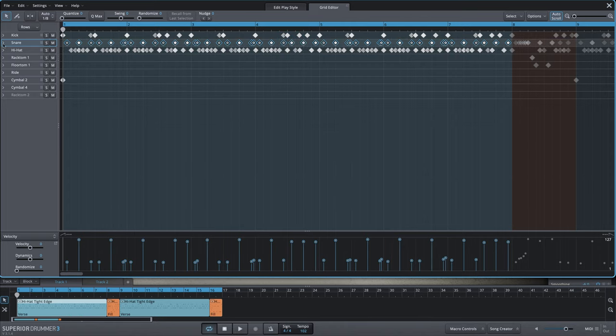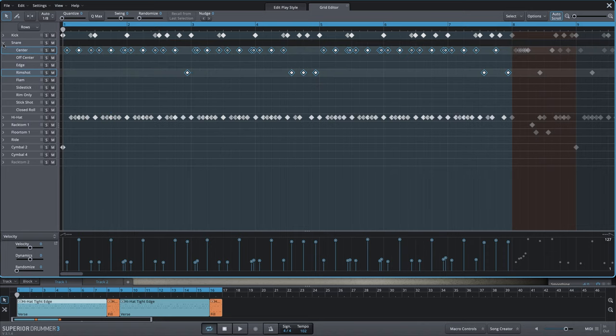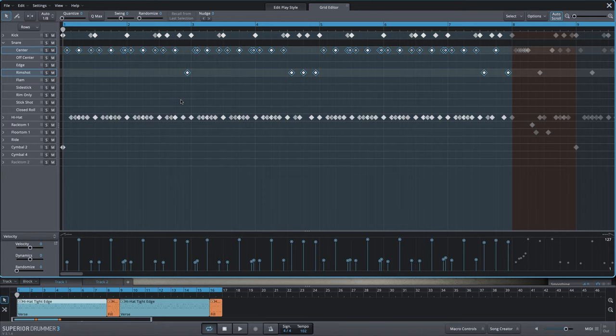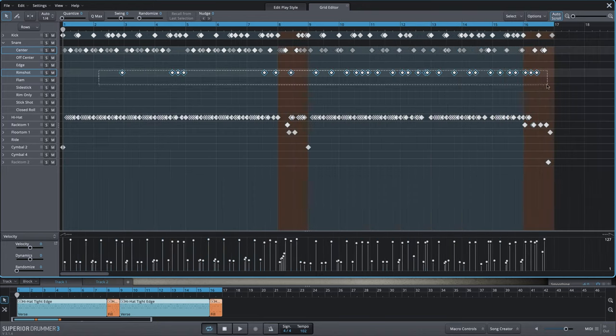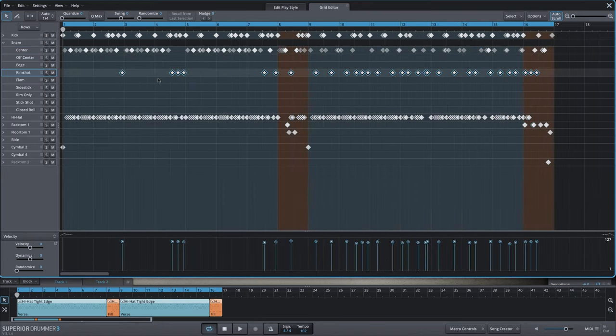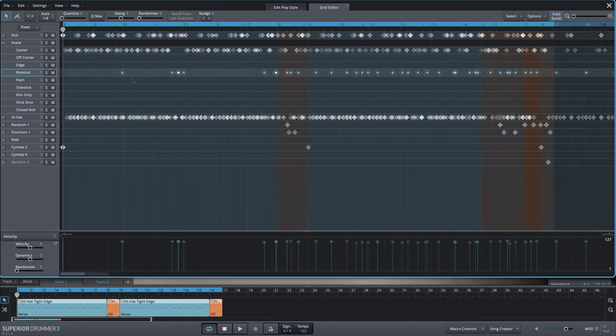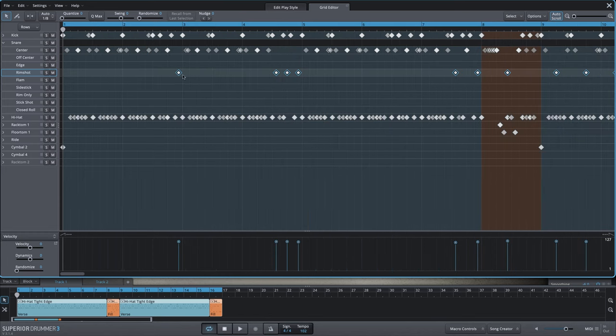I have the snare drum articulation drop down already open, so we can see all snare articulations. We have several rim shots. For our purposes, we're going to stack on the center articulation and I want to keep that consistent. I'm going to select all of the rim shot articulations and drag that up to the center articulation.